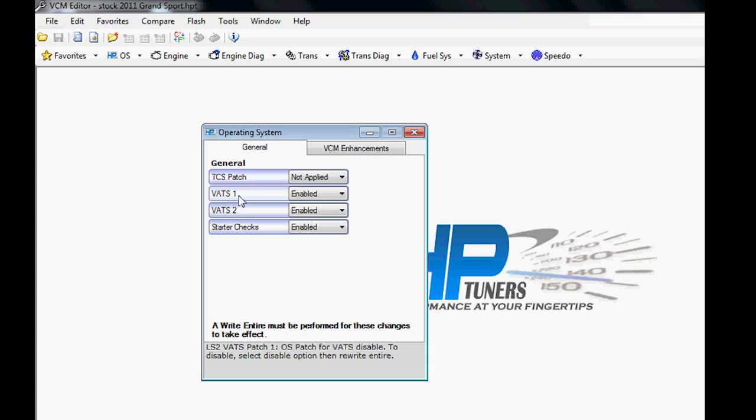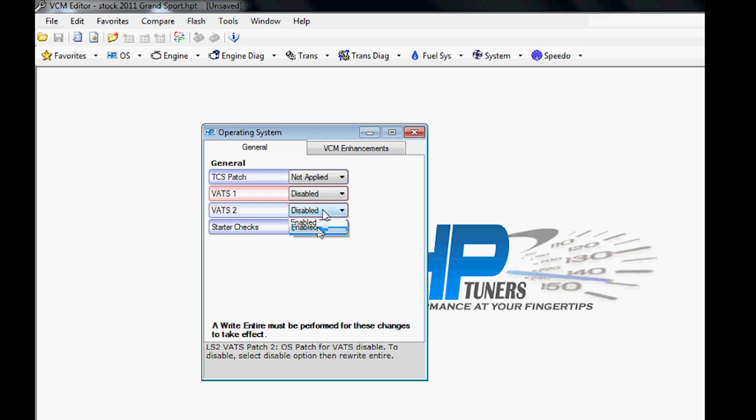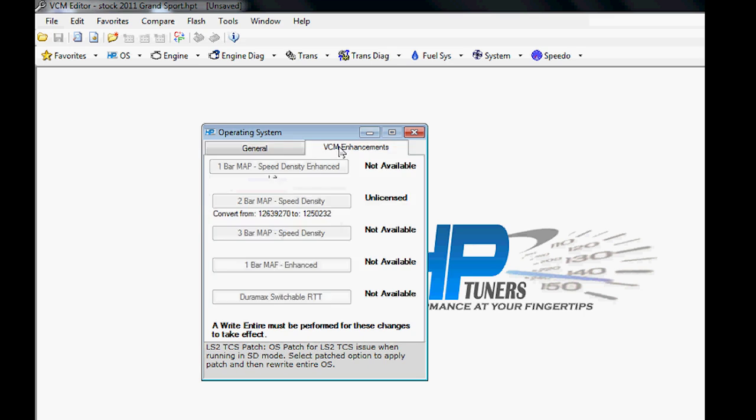Most of the time you're only making changes in the software as opposed to complete operating system changes. Since we're here, we might as well talk about operating system changes—they tell the computer how it's going to operate. You have some things here we want to turn off, maybe like VATS. A lot of guys find that they're doing swaps in older cars, so the Vehicle Anti-Theft System, or VATS, needs to be disabled. Here's where I can go do that.